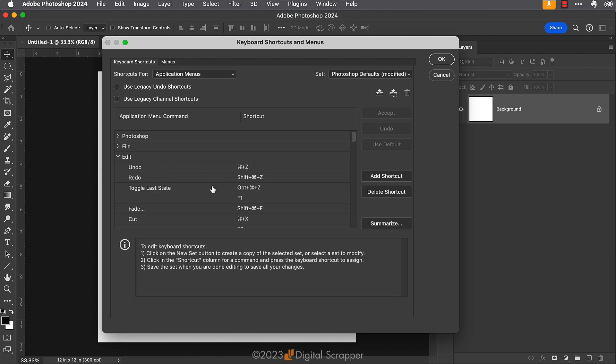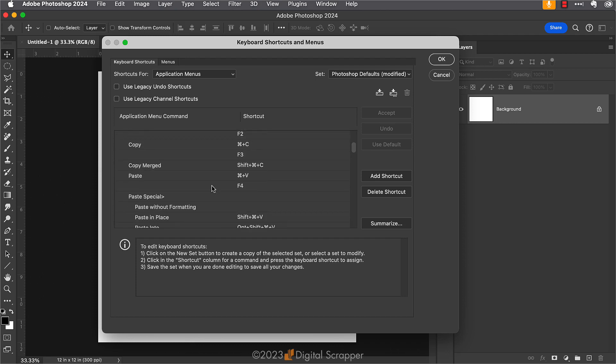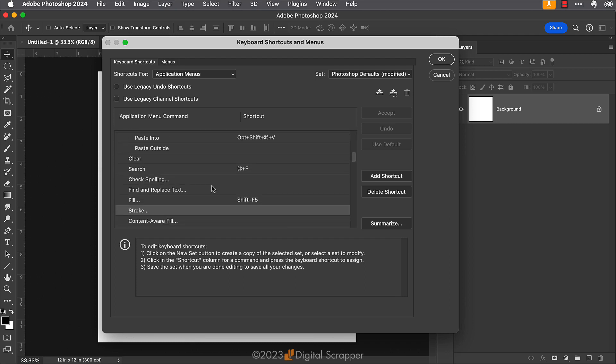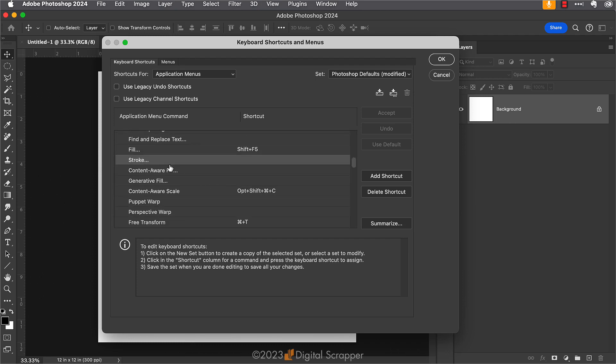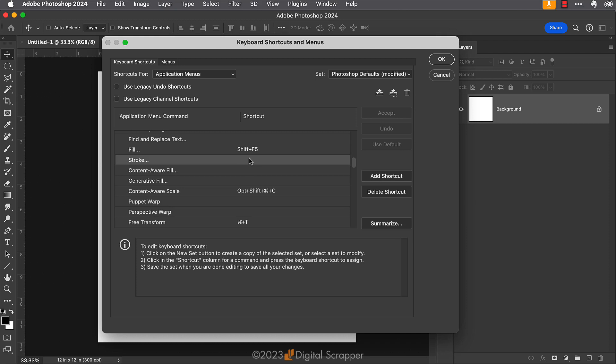I'm going to scroll down until I find the stroke option, which is right here. You'll see that as of default, the Edit Stroke menu does not have a keyboard shortcut listed. This means that we have the opportunity to create one of our own. So to add a shortcut, first we're going to click on the word stroke and you'll see a box appear next to it for typing in the keyboard shortcut.